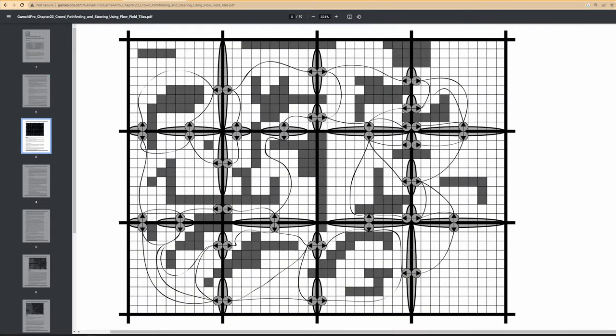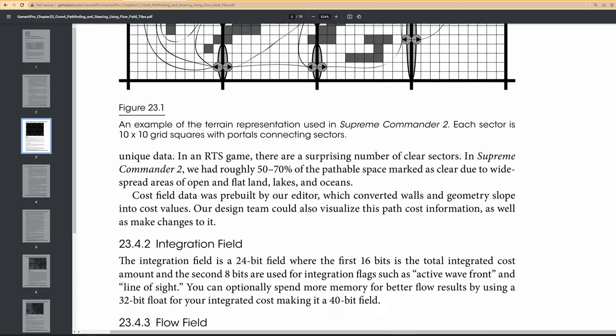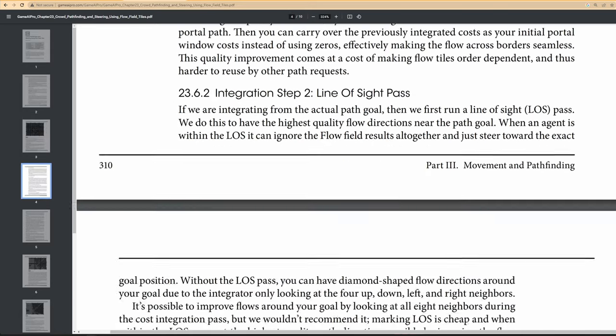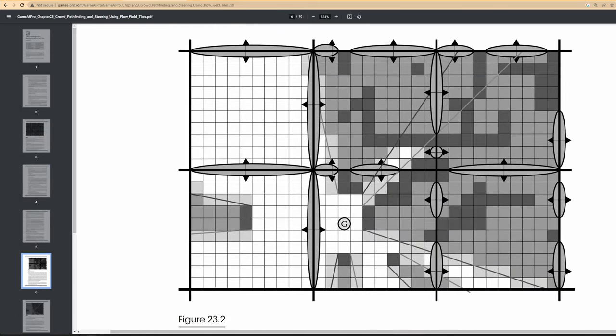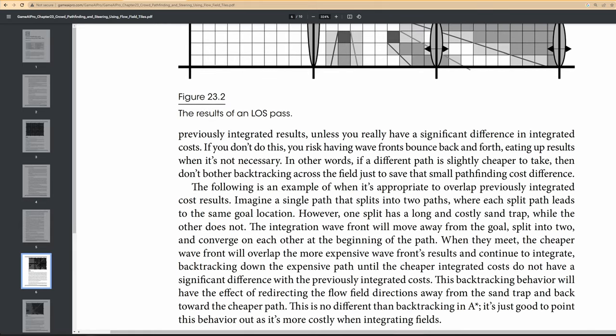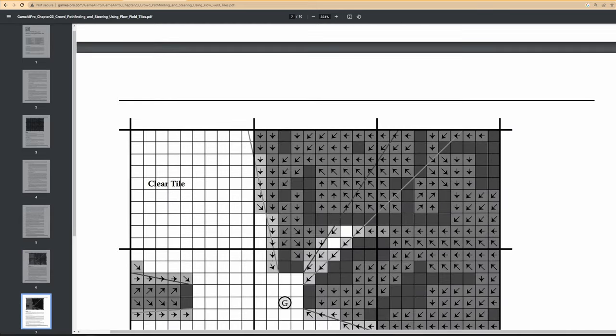Should I do flow field pathfinding? This would be the most obvious and maybe the most performant choice, but I've never tried it before and computing, caching, and updating the vector cells seems pretty daunting.